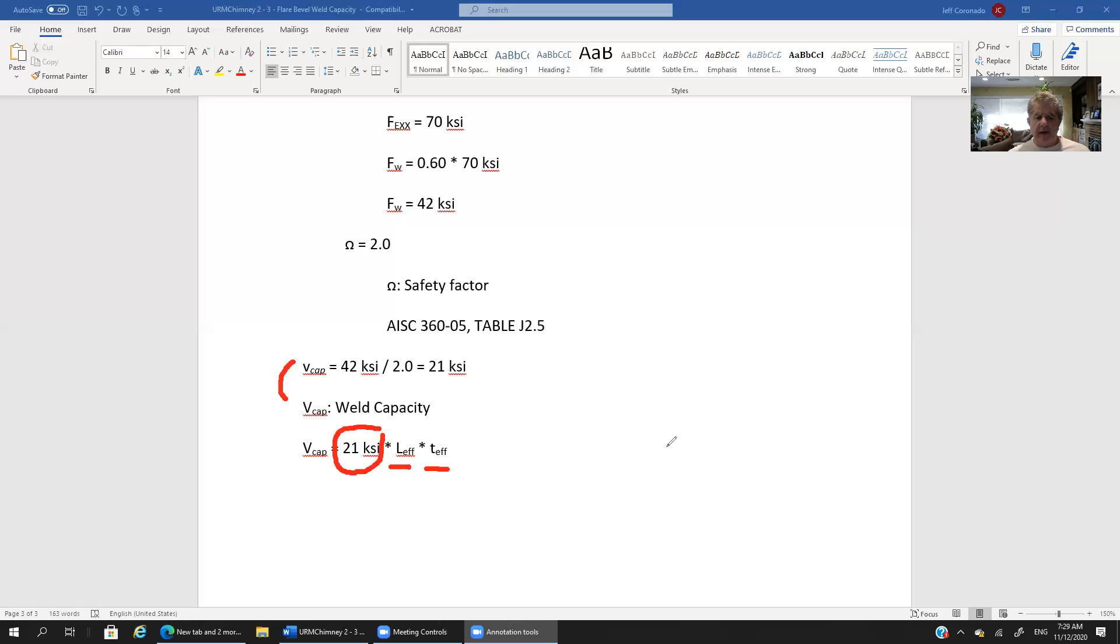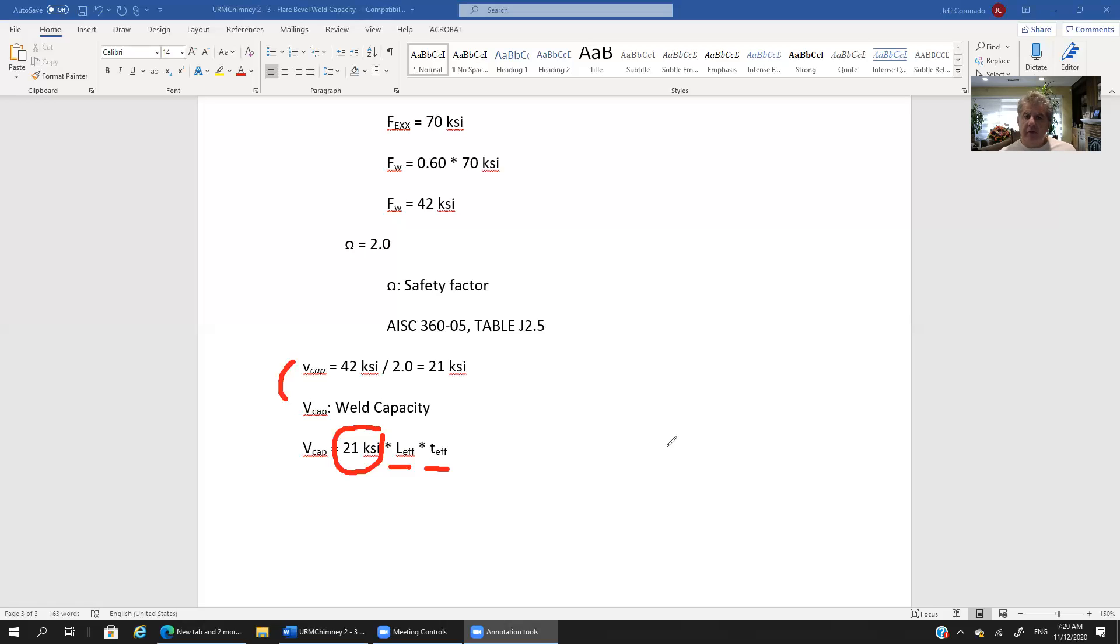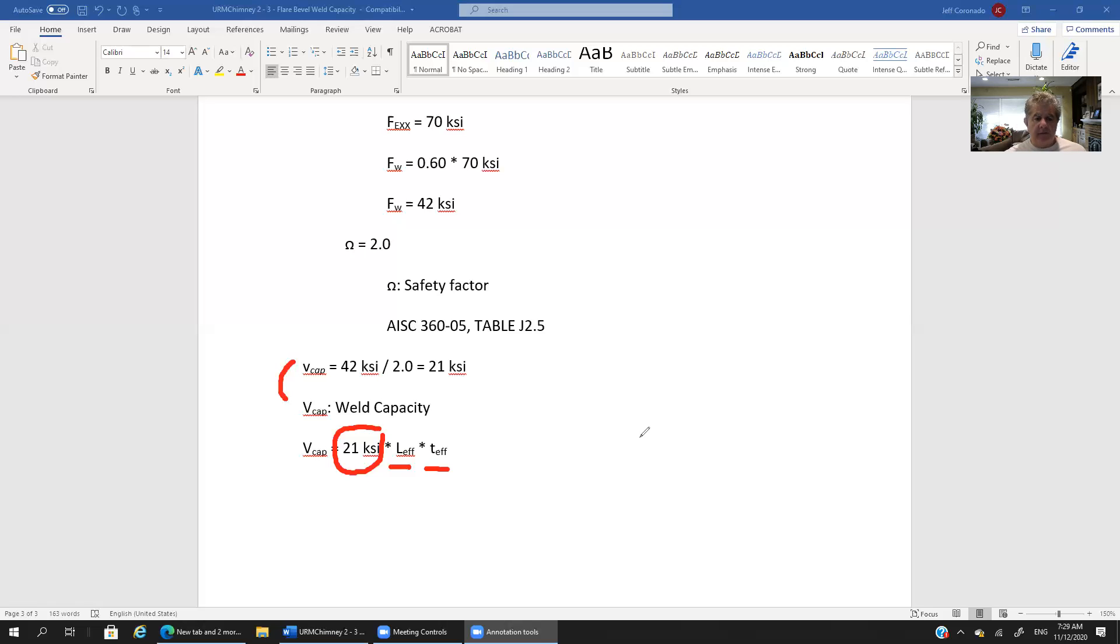Or you might have an idea of what the length is but you're not sure what effective thickness, what minimum effective thickness you need. Okay so you'll solve for T effective right? So then T effective becomes V divided by 21 L. Or you might have a thickness in mind but you just don't know how much length you need. Okay so then you solve for L. All right so that's basically the way to determine the flare bevel groove weld capacity.